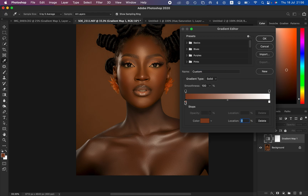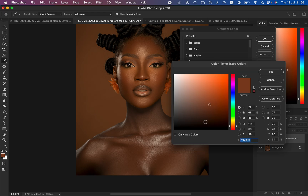After doing that, simply left-click on the left-hand pointer. The left-hand pointer is going to represent the darkest point of the skin tone, and the right pointer is going to represent the brightest point of the skin tone. Later on you're going to create one in the middle to represent the mid-tones. Left-click on the left-hand pointer and then click on the color option — it's going to open up the color picker.